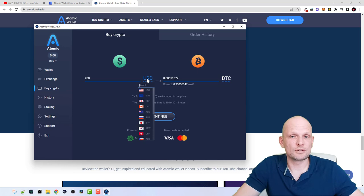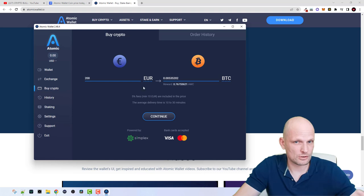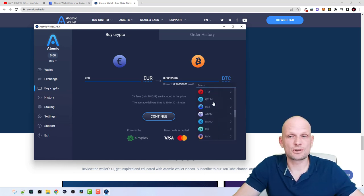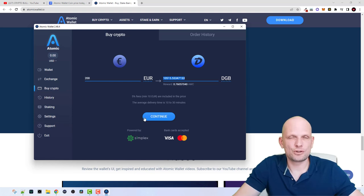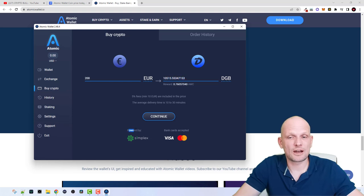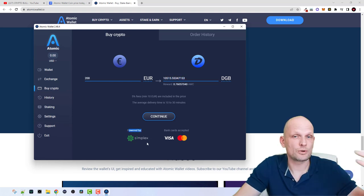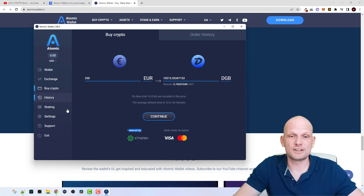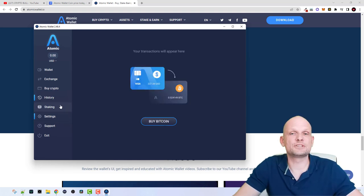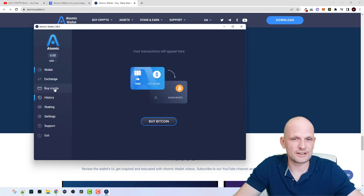If you click on the 'Buy' tab, you can buy different cryptocurrencies using fiat currency. Click on USD to select your currency — for example Euro, since I'm from Europe. Select the cryptocurrency you would like to buy, let's say DGB, enter the amount, and click Continue. You will be able to buy using a credit card. As you can see, it is powered by Simplex — a third-party application integrated with Atomic Wallet that allows you to buy cryptocurrencies with a credit card.